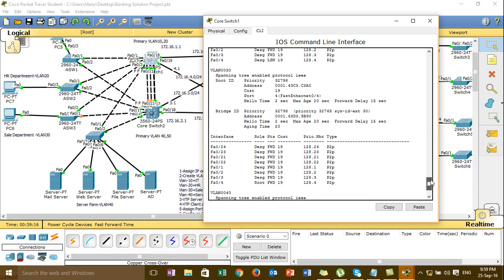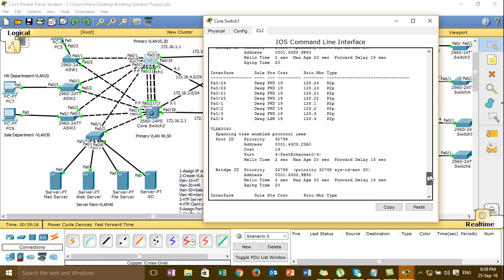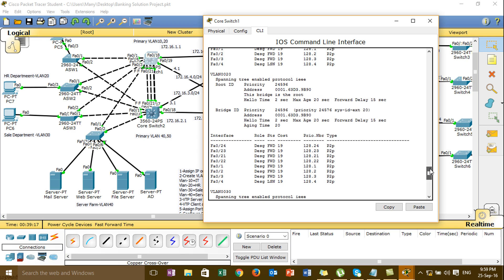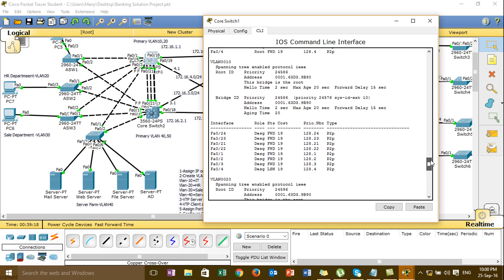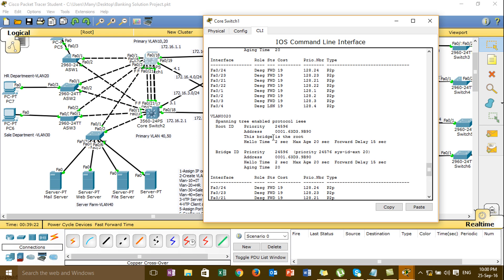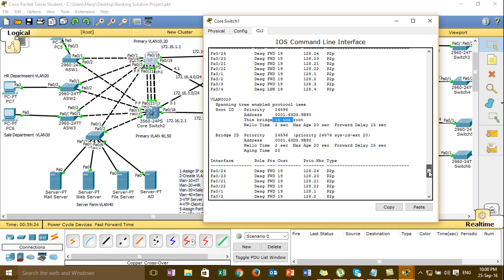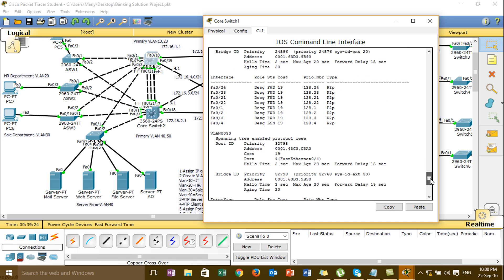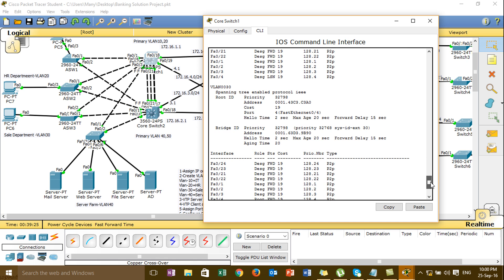Now see VLAN 10 — okay — VLAN 20 — okay. This VLAN 10 is root, okay. Then VLAN 20 is also root, okay.